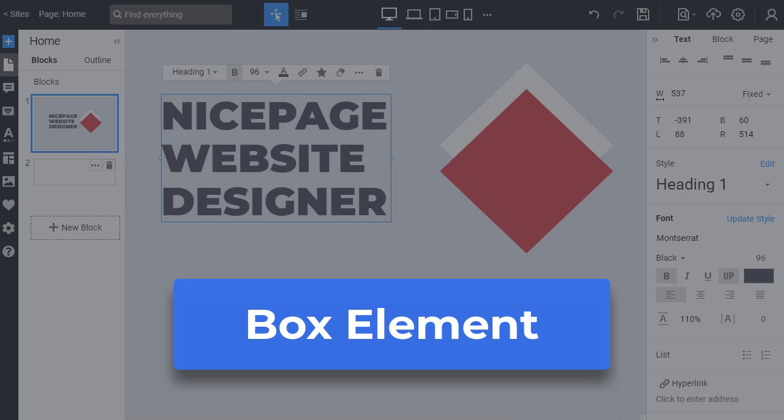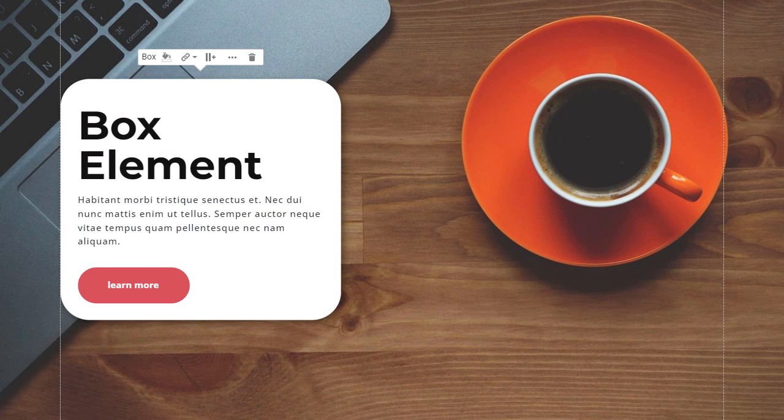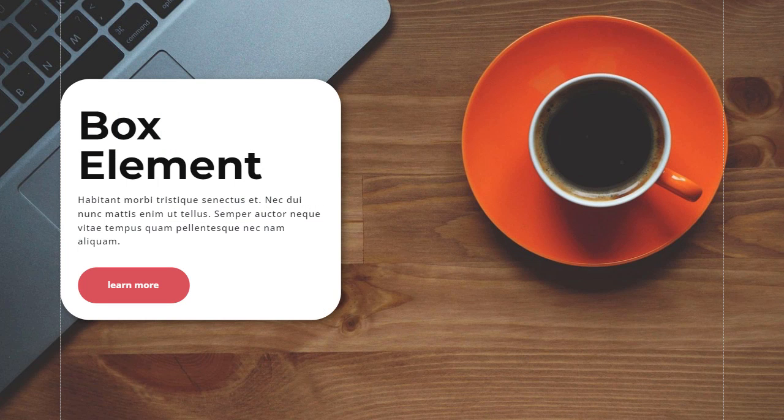Today you will learn about the box element, which is used as a container and is similar to a shape with elements.